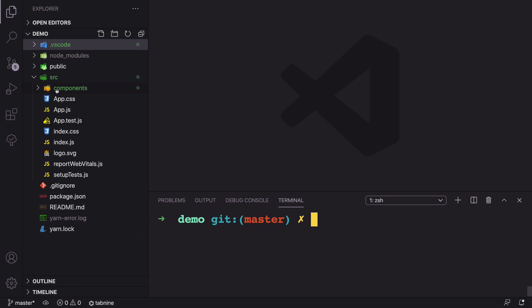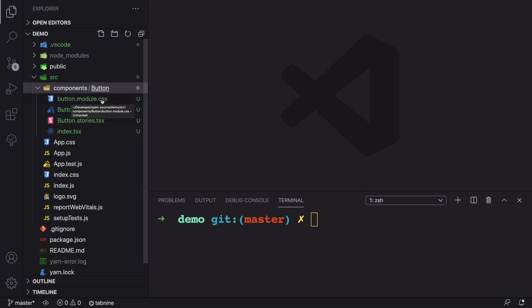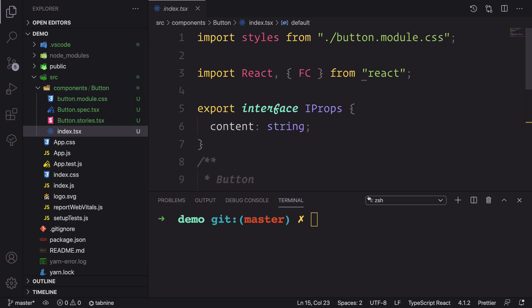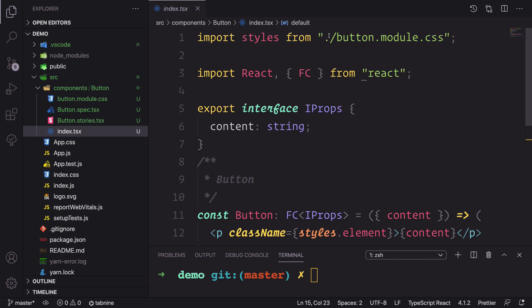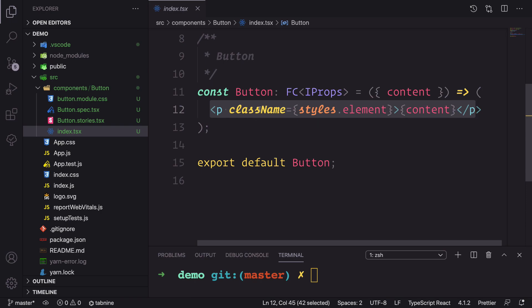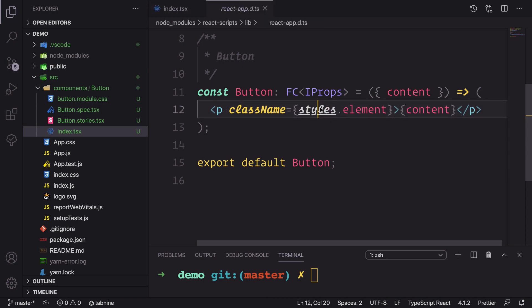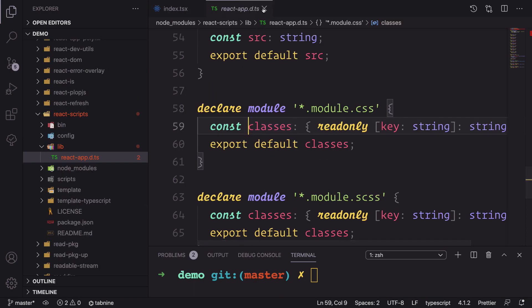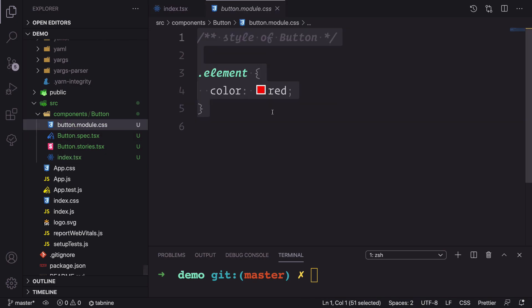Opening the project in VS Code, we can see the components directory was created, and inside it there's a 'Button' folder containing: button modular CSS, button spec, button stories, and index. Looking at the component itself, it imports styles from the button module and has a React import. There's an interface and the Button component renders just a paragraph for now. In the styles file we can see the button module CSS and you can configure it — for example, set the color to red.